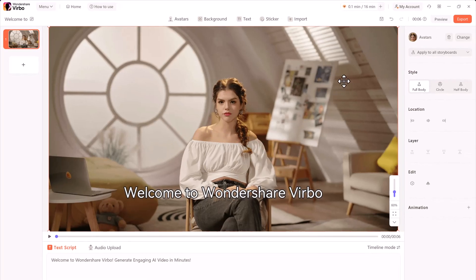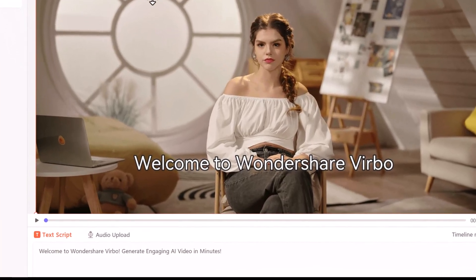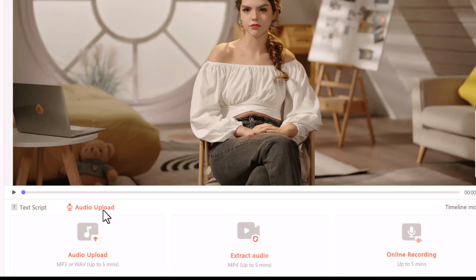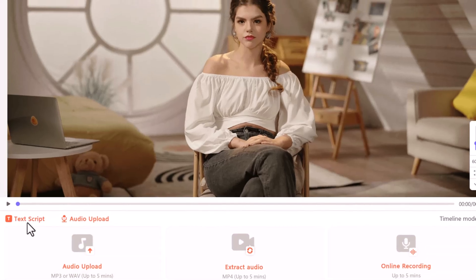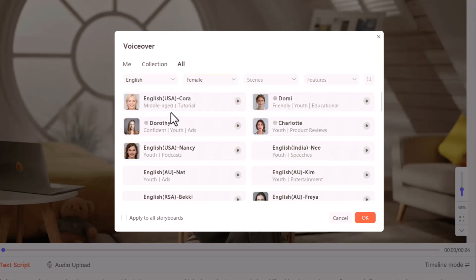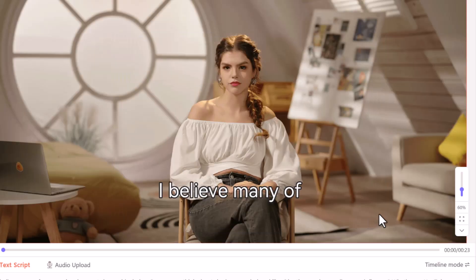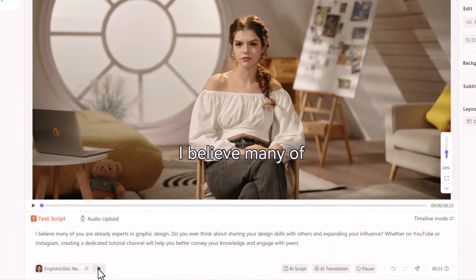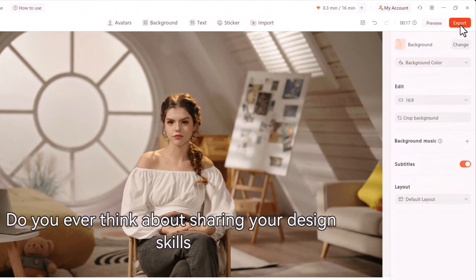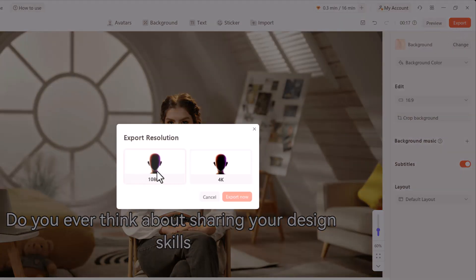With the avatar in place, now it's time to add the script for the speech. You can enter text, upload audio, or record directly in the app. I'll use a text script, select English as the language, and choose a suitable female voice. After entering the script, you can play it back to ensure it sounds good. Once satisfied, click Export to render the video.